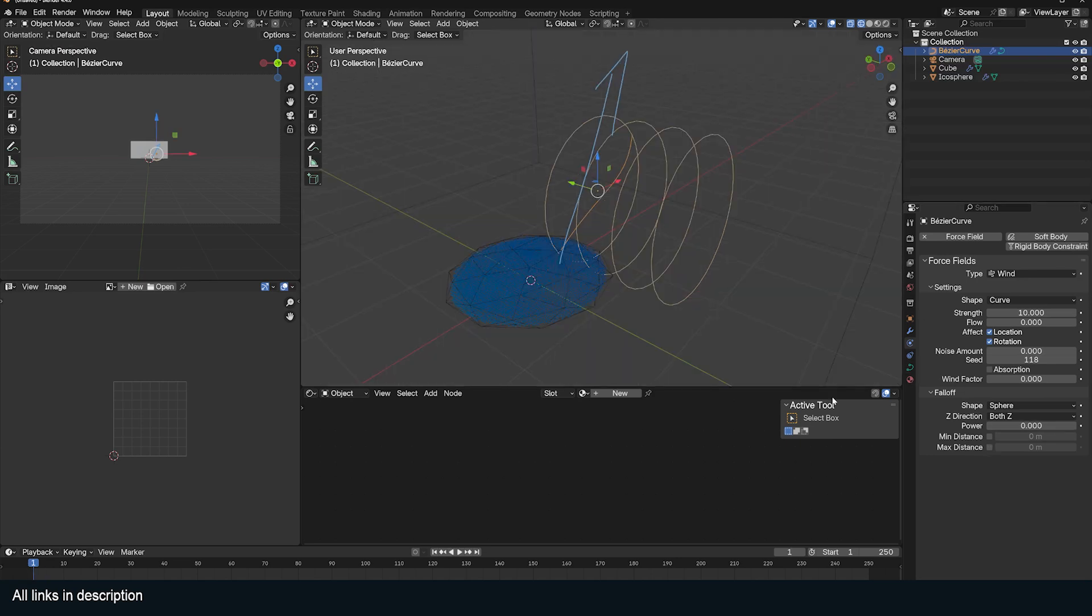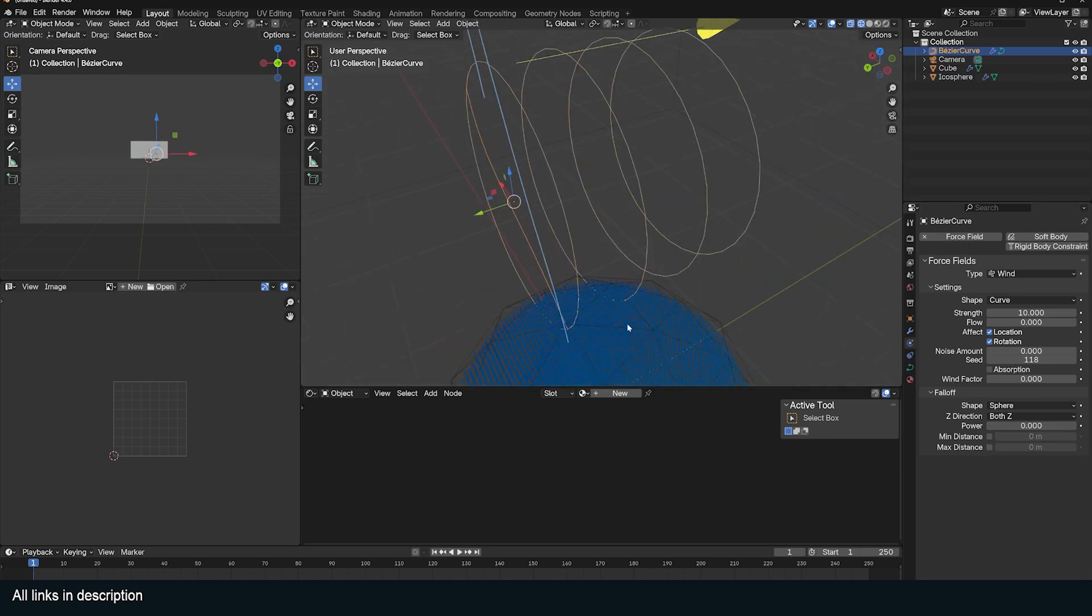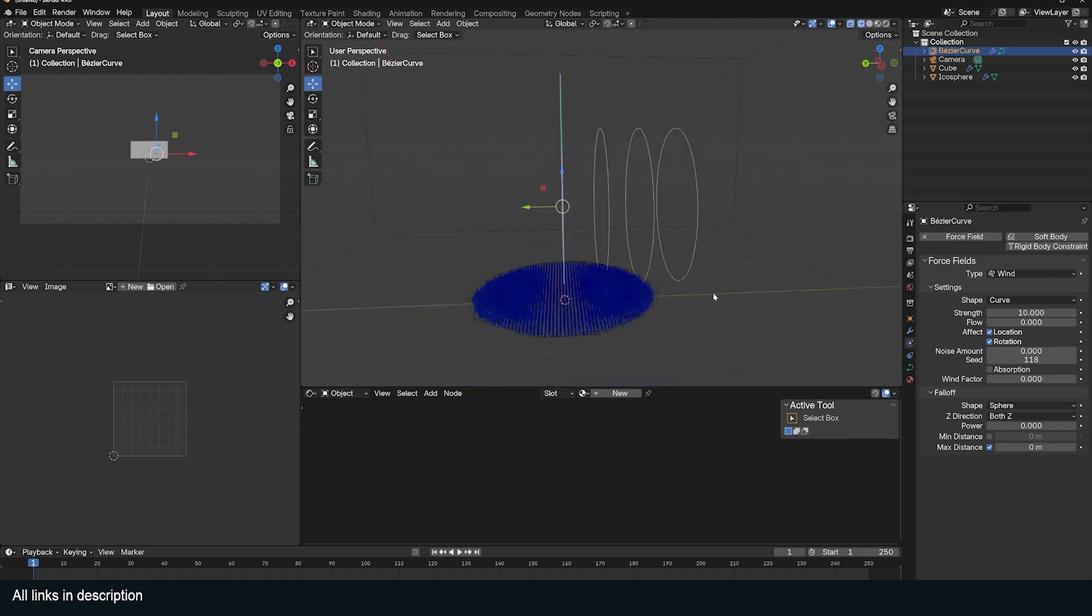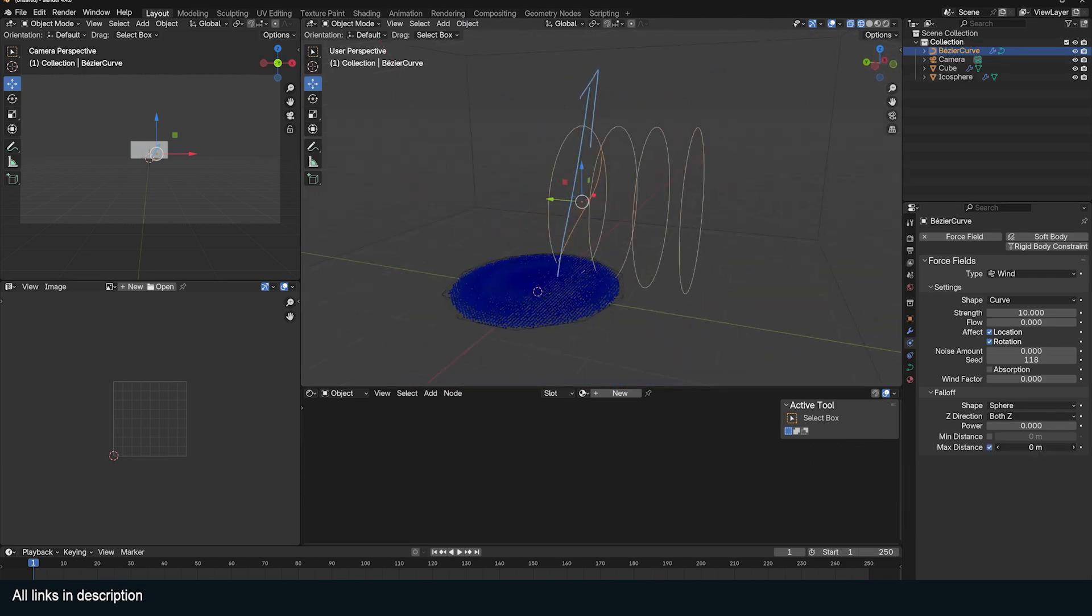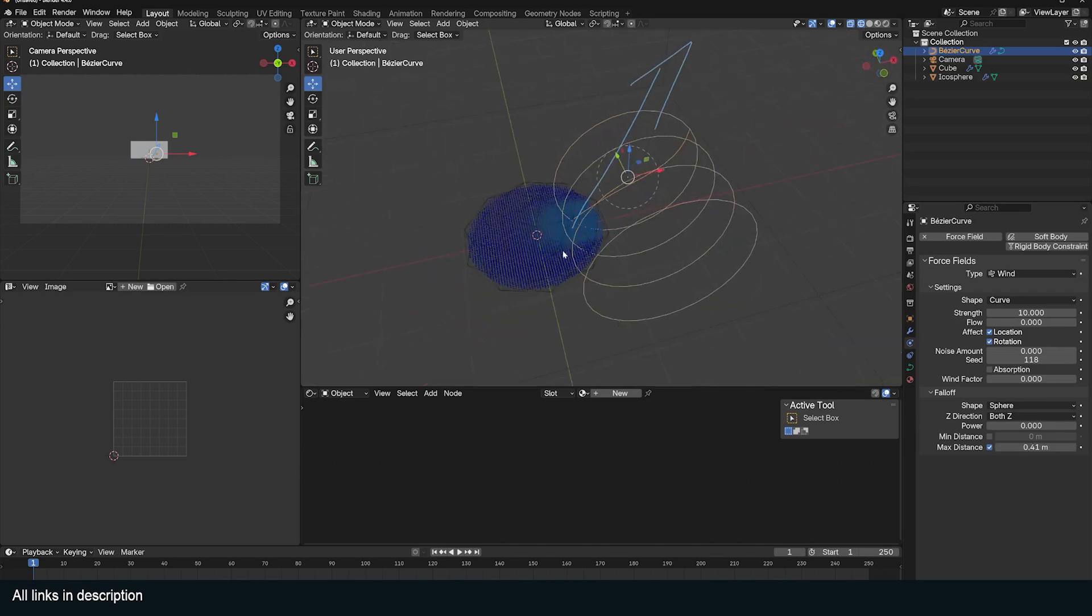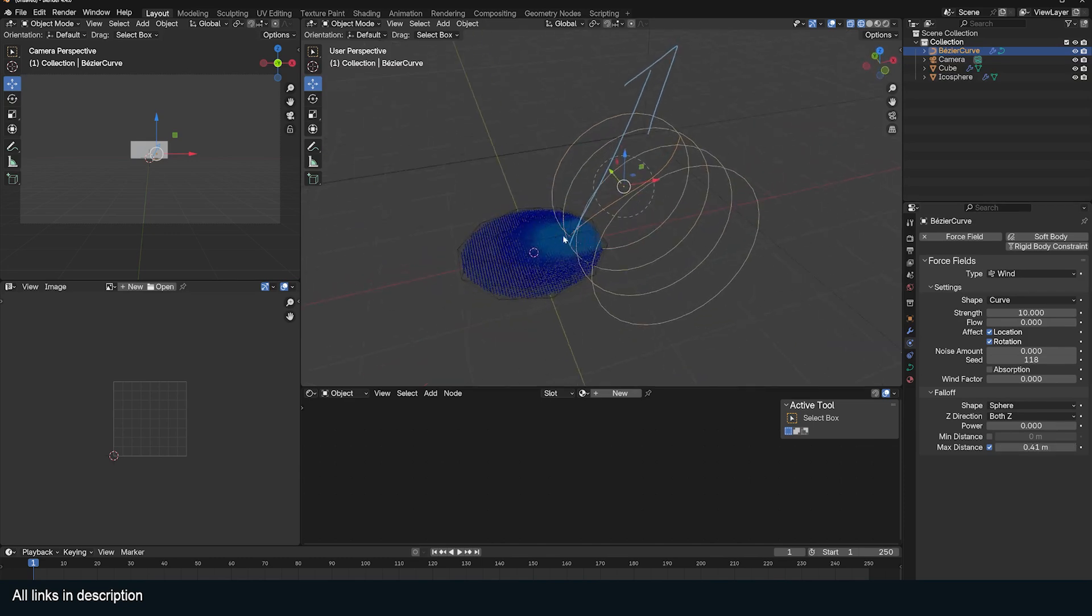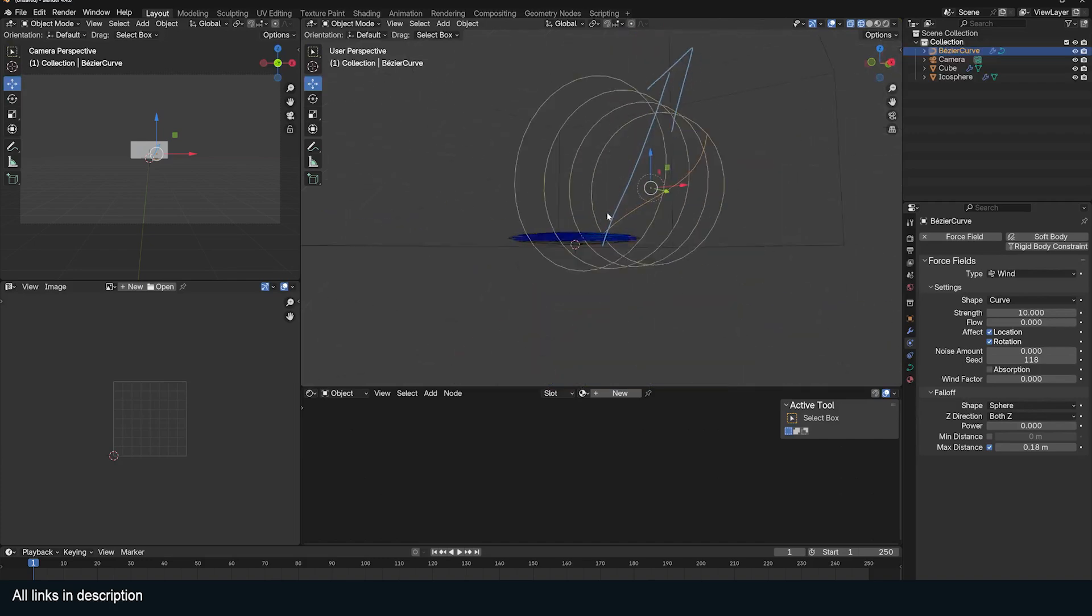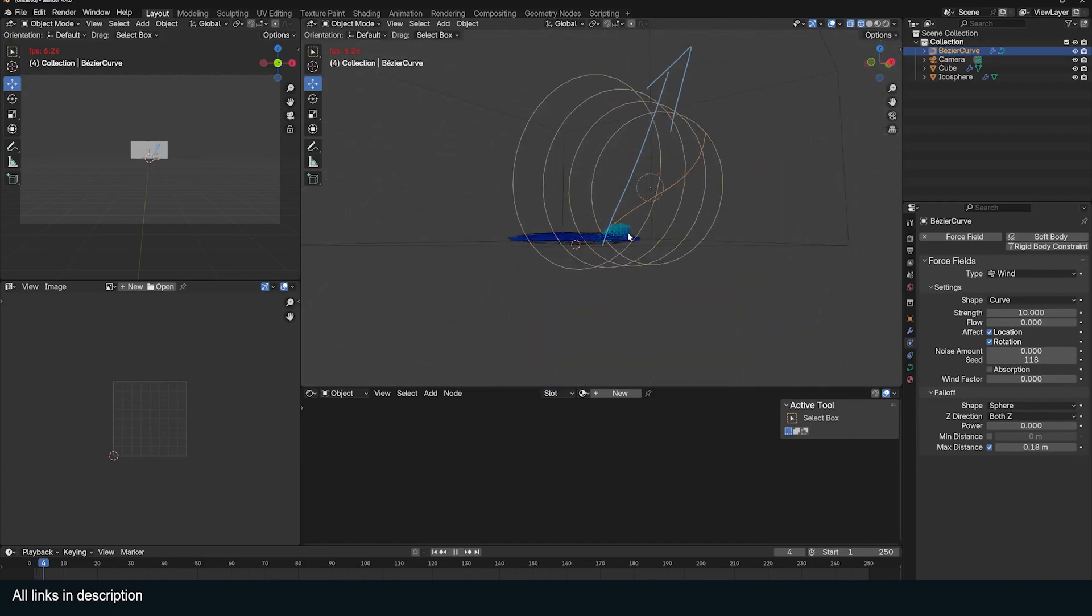Let's set a maximum distance so that only a few of these particles are affected by this force. I'm going to turn on maximum distance and increase this a bit. You can see which particles are going to be affected just by this force. If I play back, you can see how that is pushing this up.